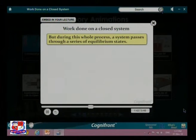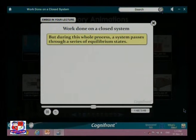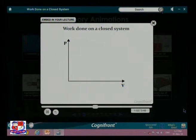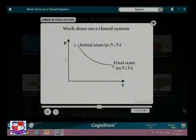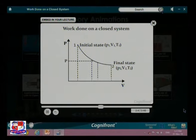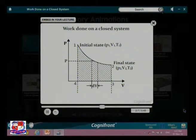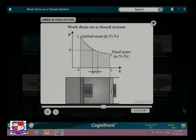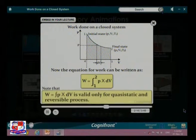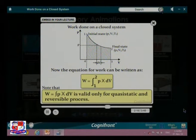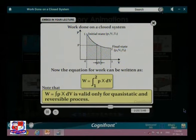The assumption for the above expression is that the pressure is uniform. During the whole process, the system passes through a series of equilibrium states. Observing the PV diagram, the system travels from initial state 1 to final state 2. The area under the curve — states 1, 2, 3, 4 — represents the work done. The equation W equals the integral of p dV is valid only for quasi-static and reversible processes.